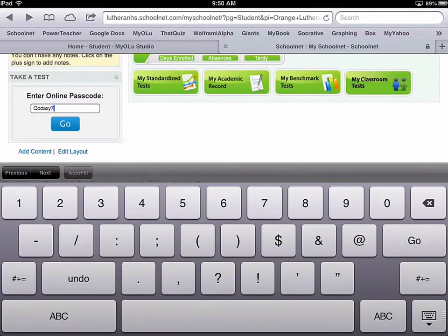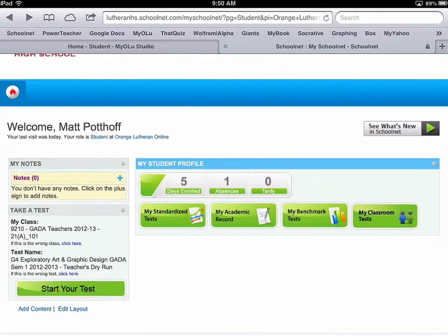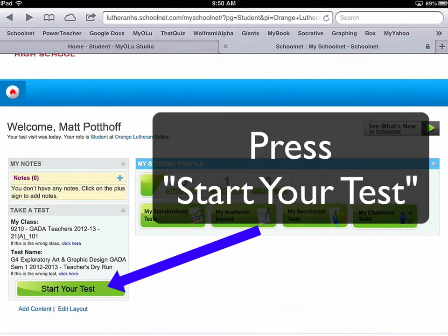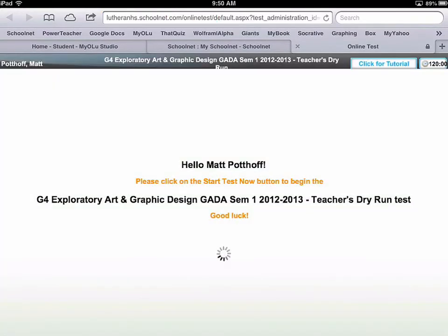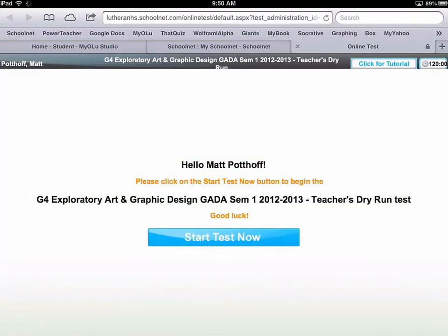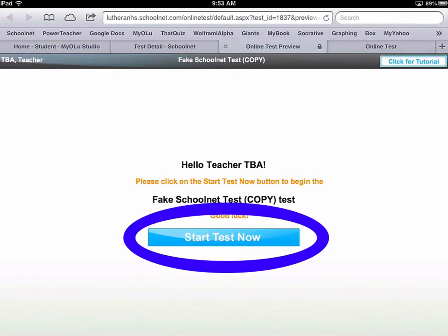Then go ahead and press go. You can see here the test that was assigned to you, and you can start your test. Go ahead and press Start Your Test, and from here just press Start Test Now.